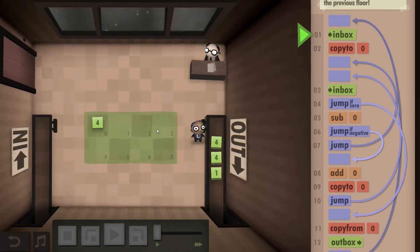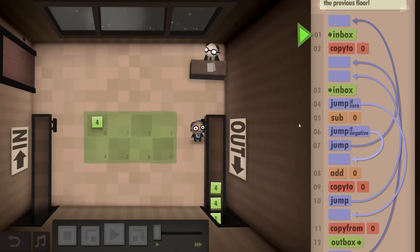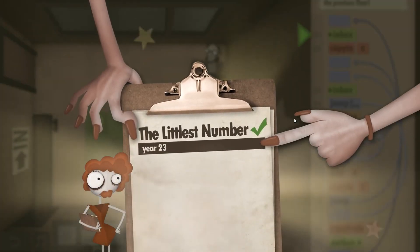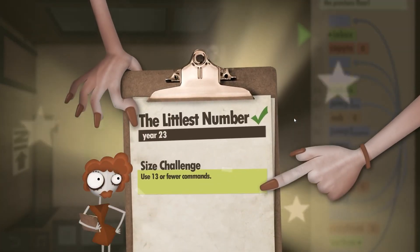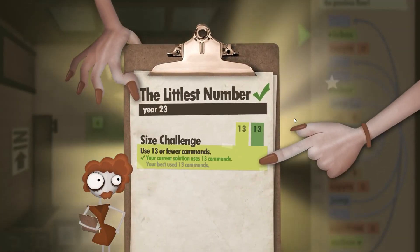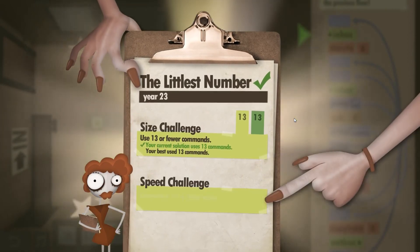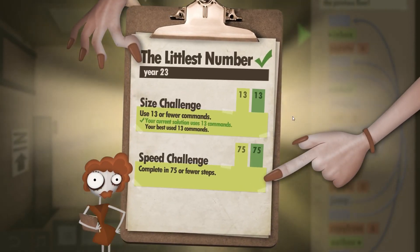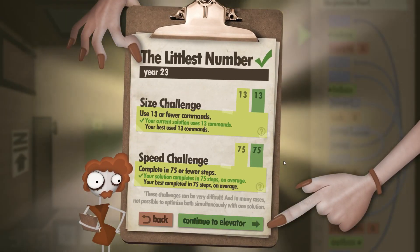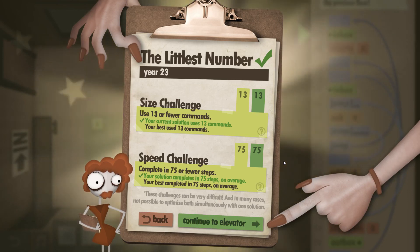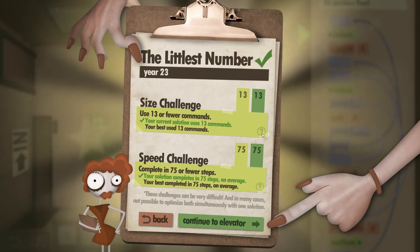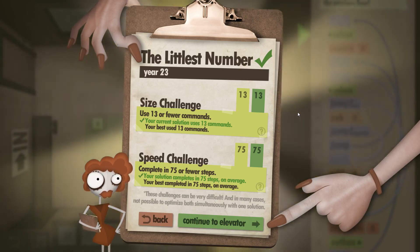And there we go. We hit 13 of 13 commands, and we hit exactly 75 out of 75 for the speed challenge. And that's the littlest number, Year 23.